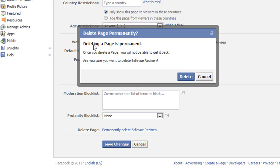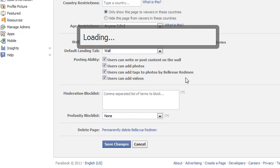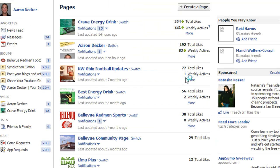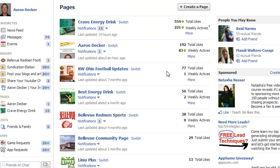Here it says: deleting a page is permanent. Once you delete your page, you will not be able to get it back. Are you sure you want to delete Bellevue Redmond? Yes. The page is deleted. It just takes me back to the pages that I currently manage. That's as easy as it gets on how to delete a page.